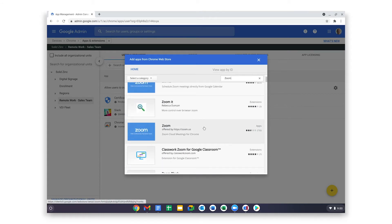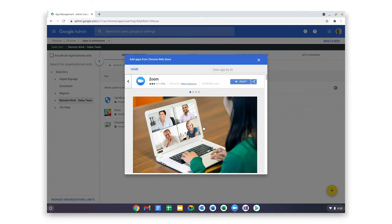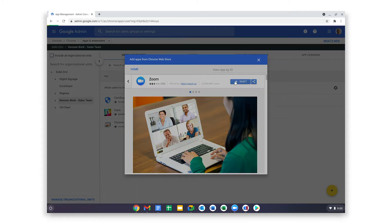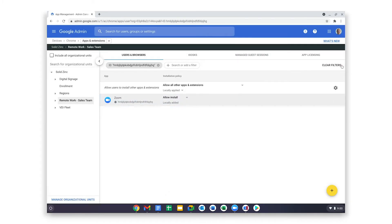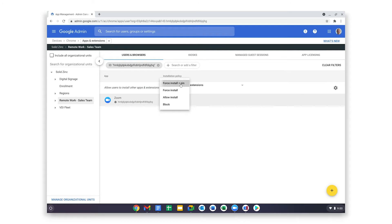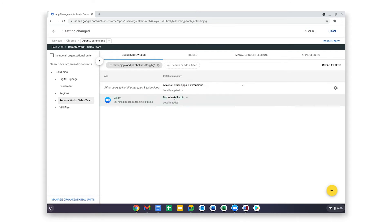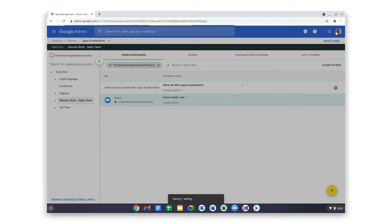I want the app to be installed for my entire sales team and pinned to the Chrome OS shelf, so I will select Force Install Plus Pin. That forces the app to be installed and also pin it to the Chrome OS shelf. Select Save.